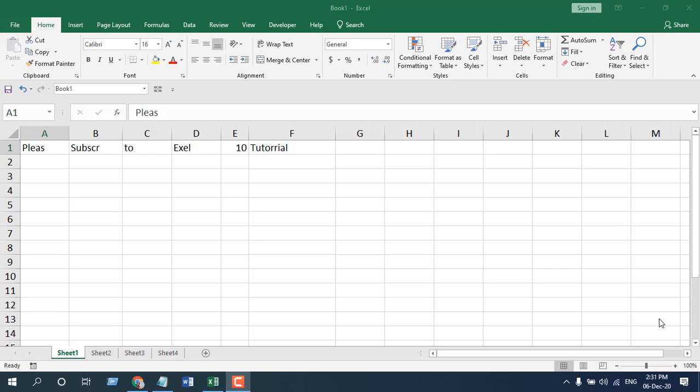How to check spelling in Microsoft Excel. Hello everyone, welcome to Excel 10 tutorial. In this quick Excel tutorial, I'm going to show you how you can check your misspelled spelling in Microsoft Excel.